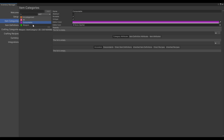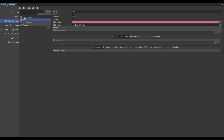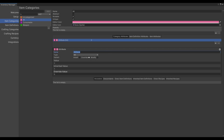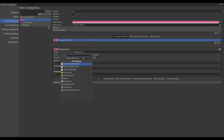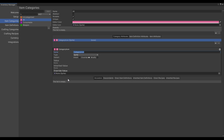Both the Weapon category and Consumable category will need a category icon and a description. We could add those attributes on the All attribute. Go to the Category attributes and add your category icon. Set the value to Sprite. As you can see, we have three variants: Inherit, Override, and Modify.